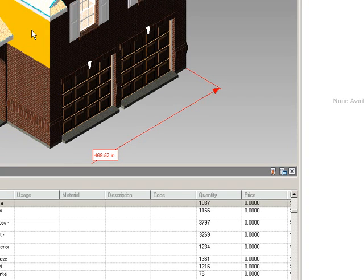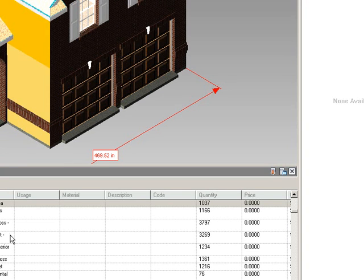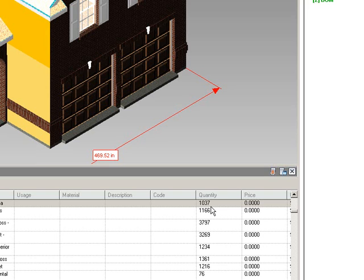If I selected the second floor brick, we can see that we have 1,037 square feet of brick on the second floor.